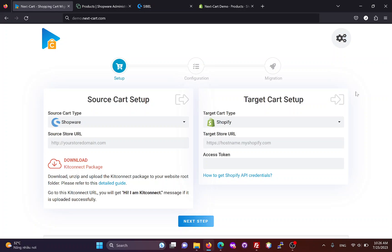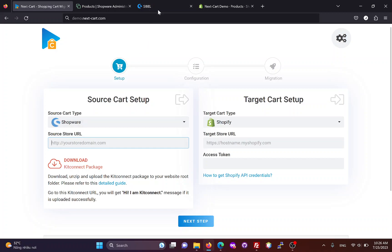Hi everybody, today I will show you three simple steps to migrate data from Shopware to Shopify. In the source cart setup form, we need to enter the main URL of the Shopware site.